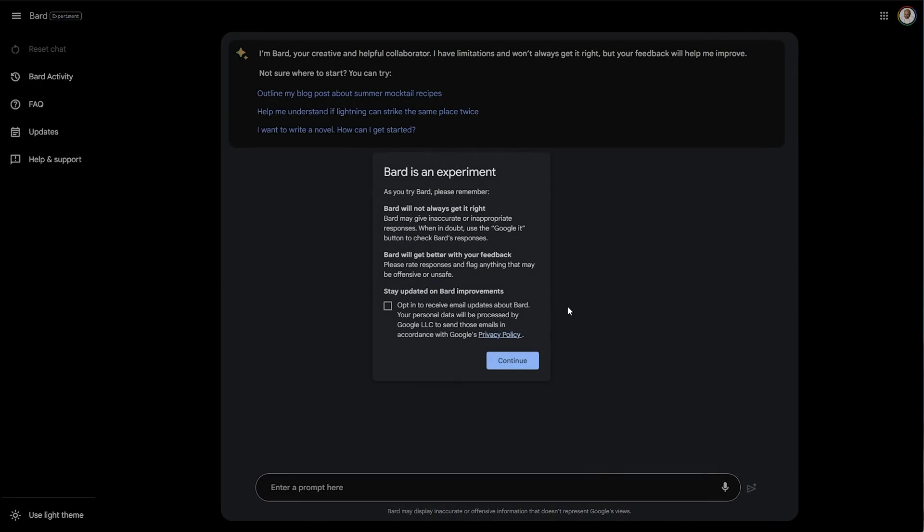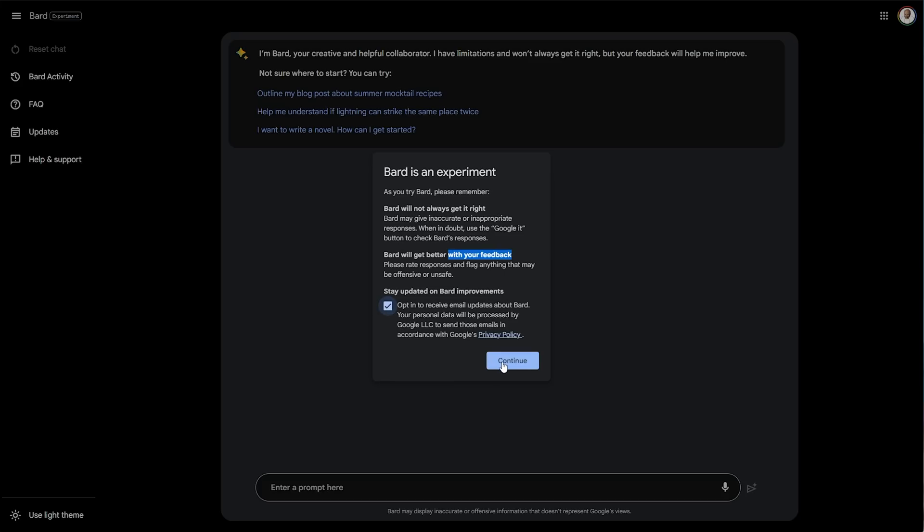Bard is an experiment. As you try, remember, Bard won't always get it right. Bard gets better on your feedback, and you can opt in to receive updates about Bard through email. But this is optional. You can tick it or not tick it, depending on what you want. And there we go. We're now in Bard. So it's pretty much just a ChatGPT, but not really.